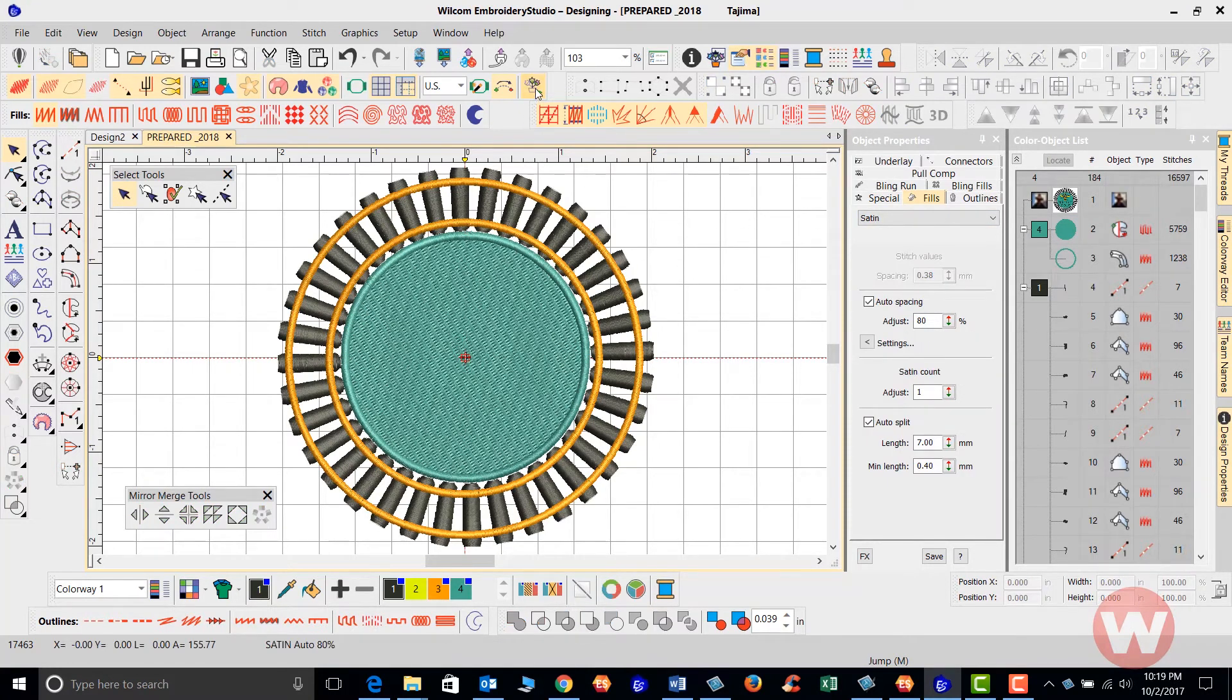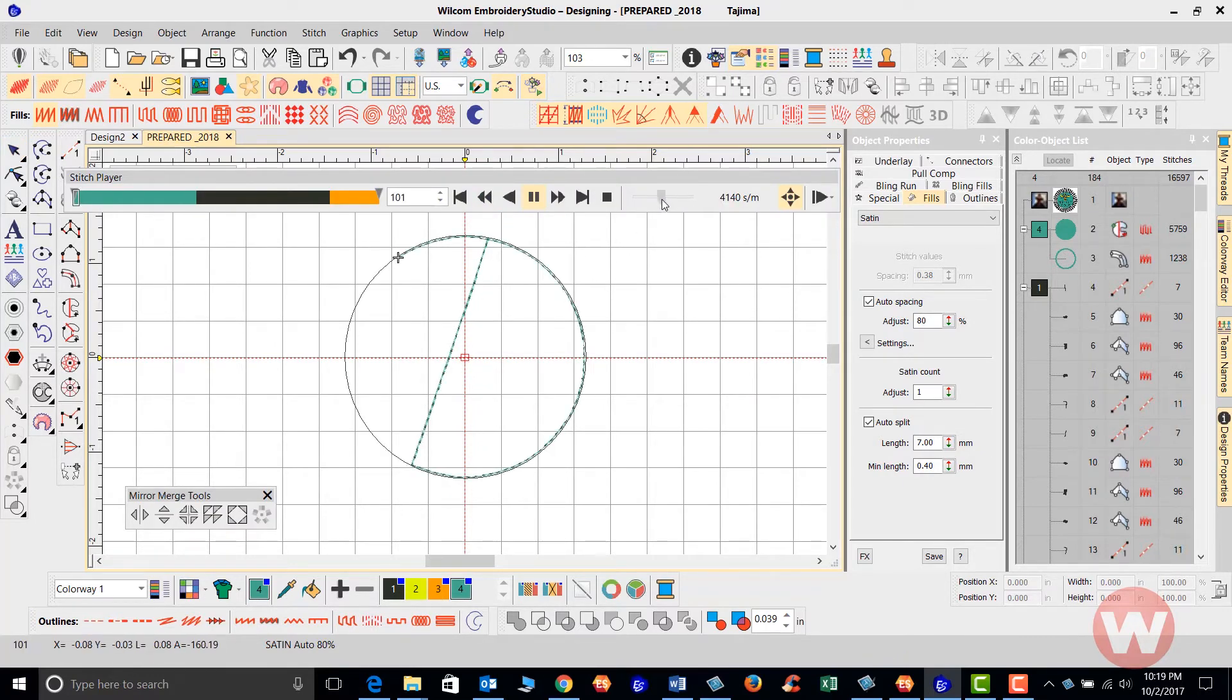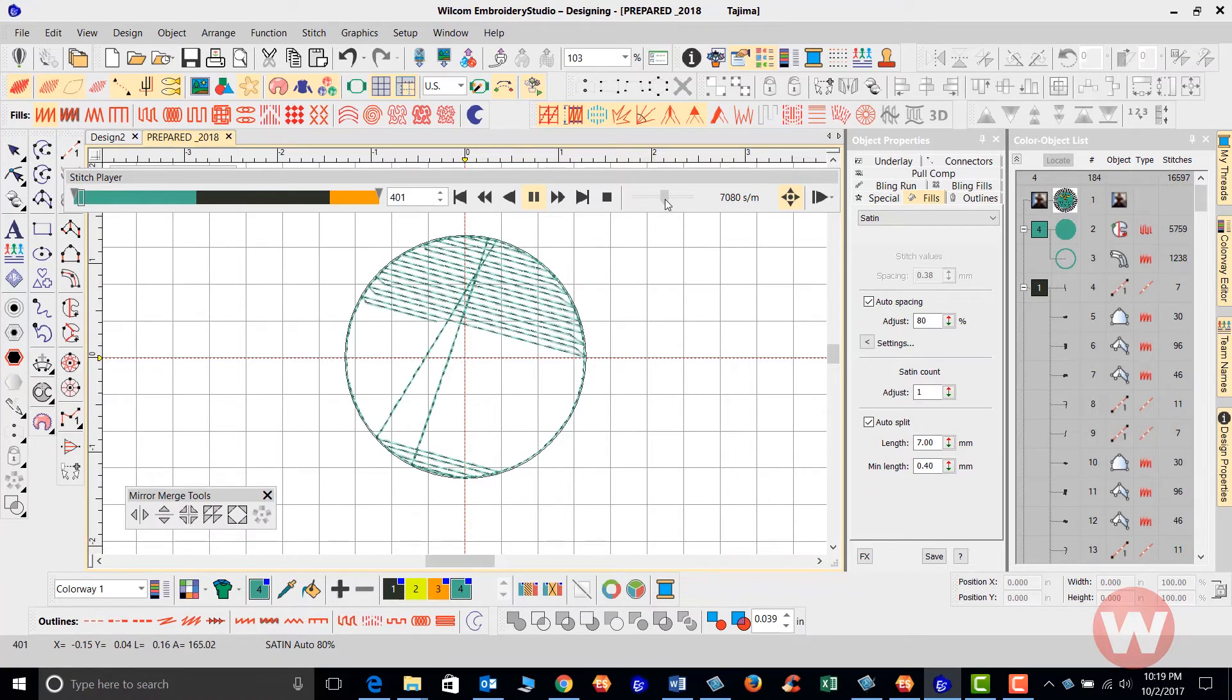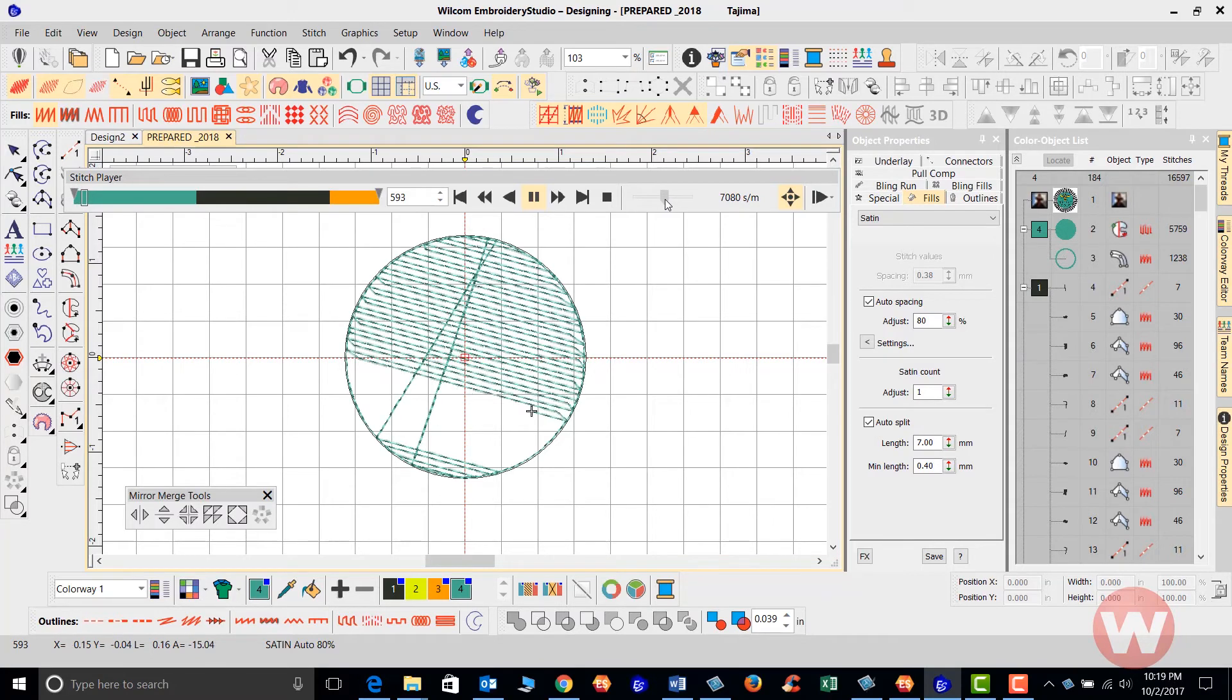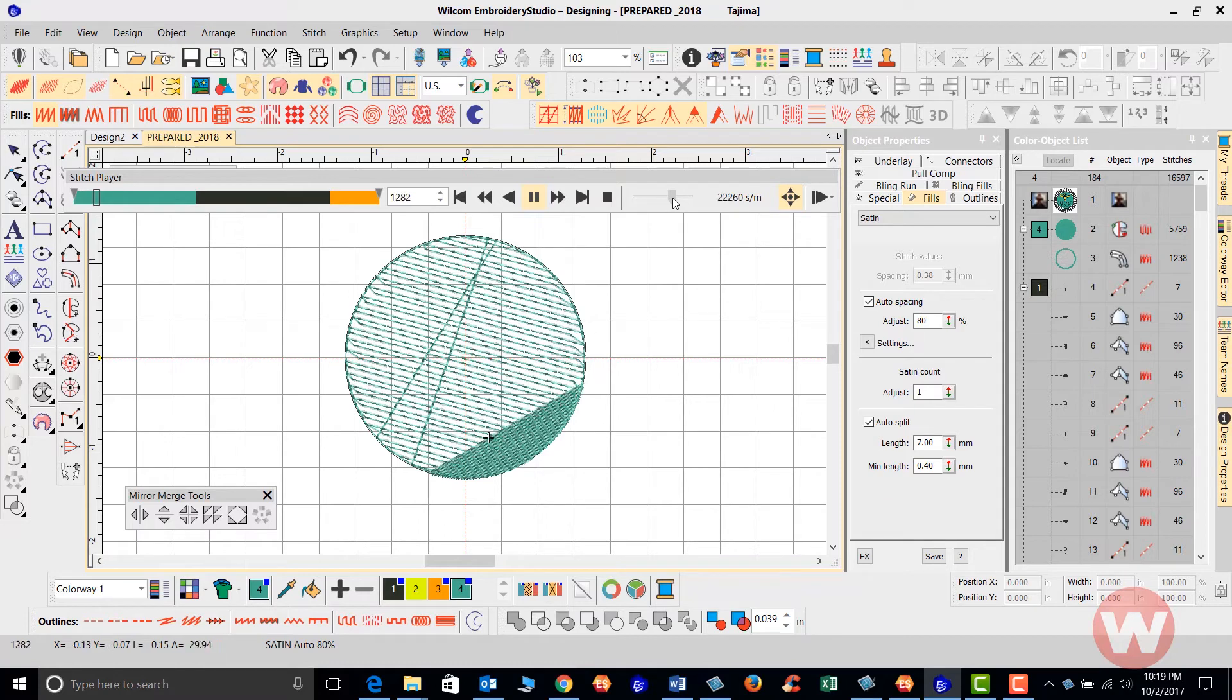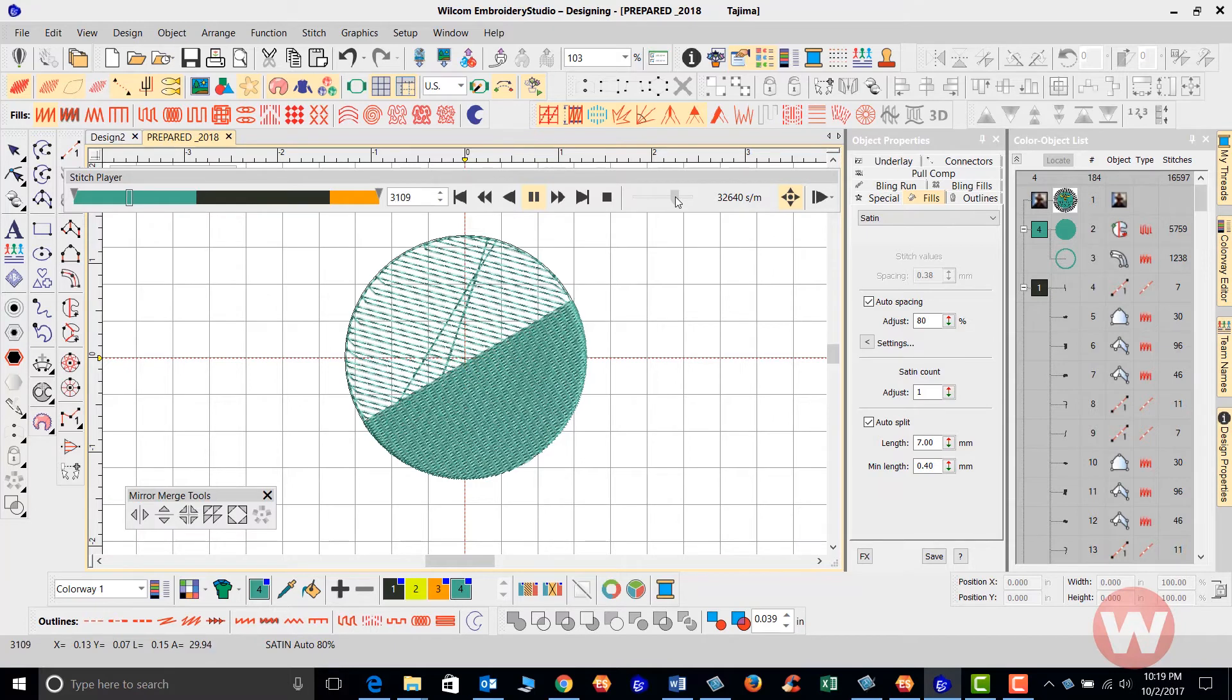I'm going to go to my stitch player, and let's take a look. I can increase the speed by moving my pointer here. So as it stitches out, let's take a look. I started from the center and I stitched my way outward.